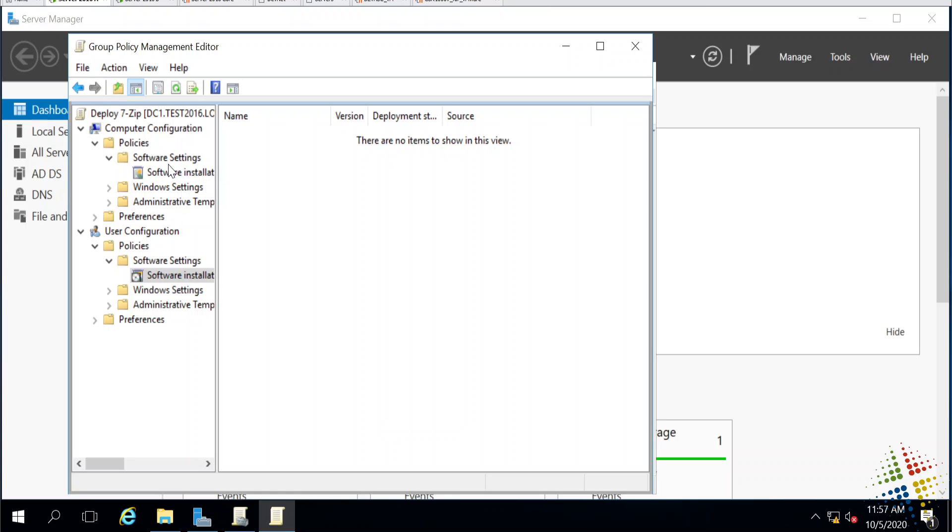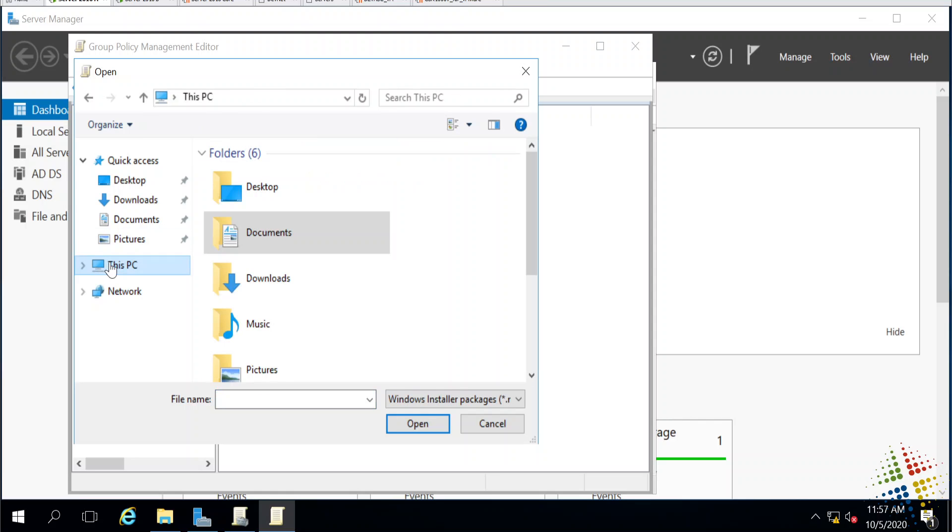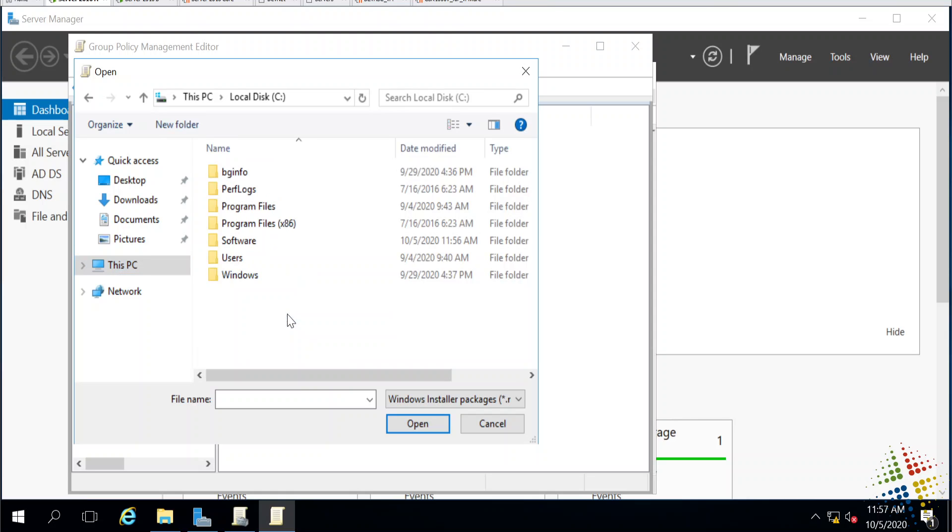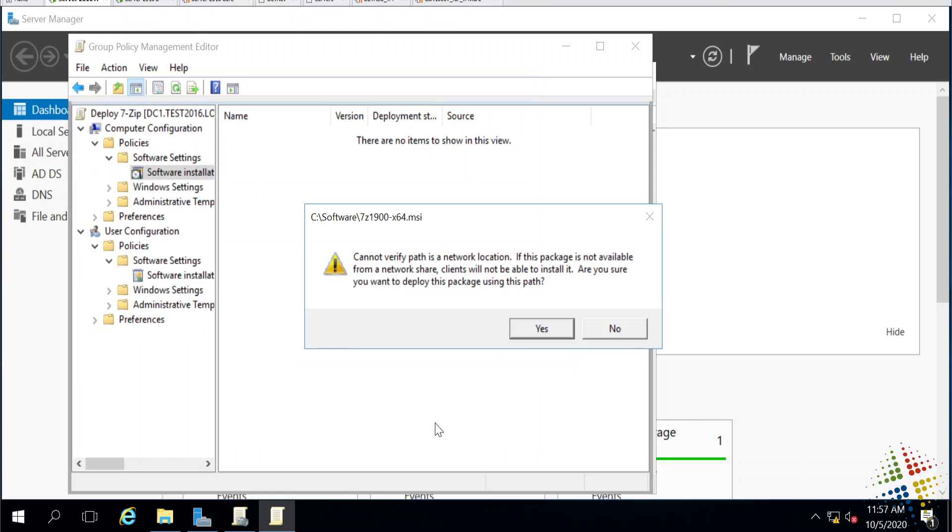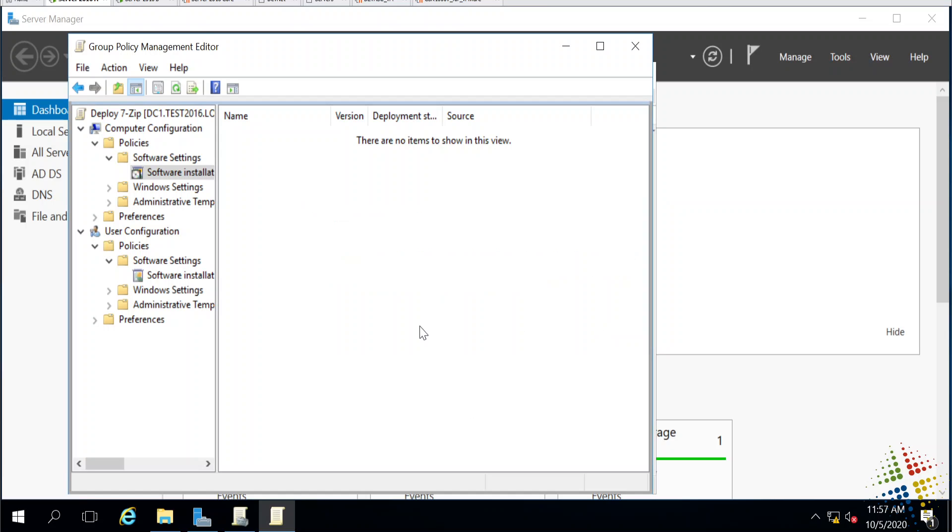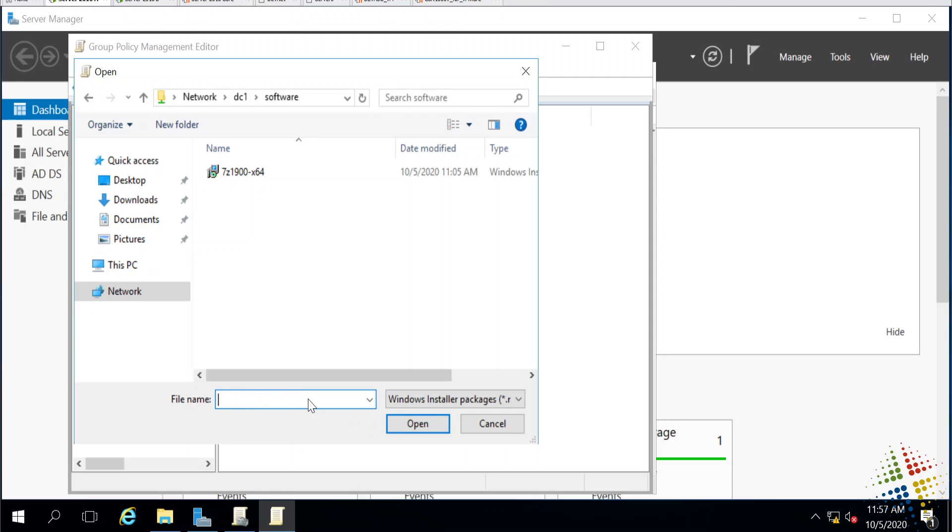Very briefly, if I look into the computer configuration, new package, I can't just point this to the C drive. I can't just say yes, on this PC, go to the C drive, software, and 7-zip. It has to be on a network share. This specifically tells me, hey, this doesn't look like a network share. Are you sure this is where you want it to be? So I'm going to say no, then go back in new package. For the file name, I'm going to start with backslash backslash dc1 backslash software. Now that I'm on my network share, I can see the file.